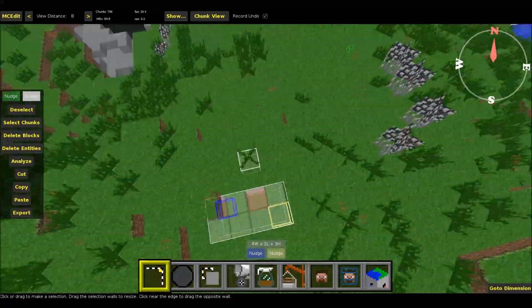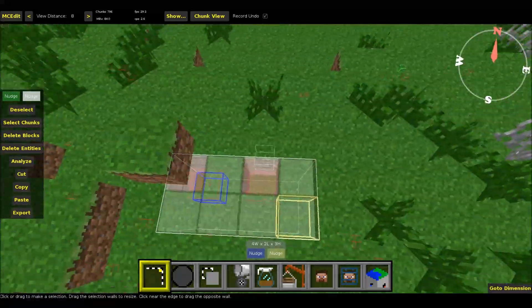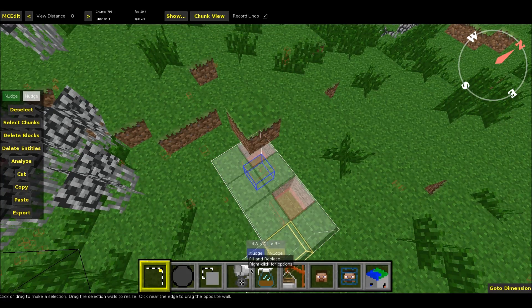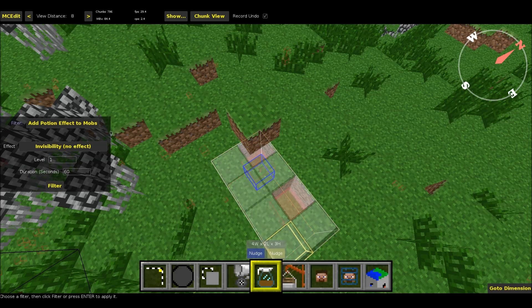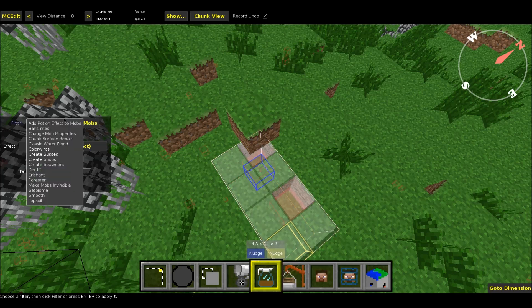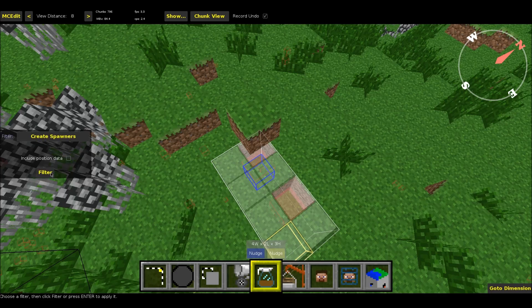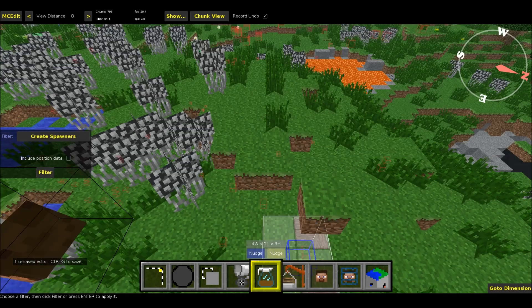We've selected the area of the mobs. And now what we want to do is go to the fifth option, filter. You can either press 5 or click on it. Click on it and go down here to create spawners. Hit that, hit the filter. When that happens you'll see the mobs that were red switch to these yellow boxes — and those are the spawners themselves.